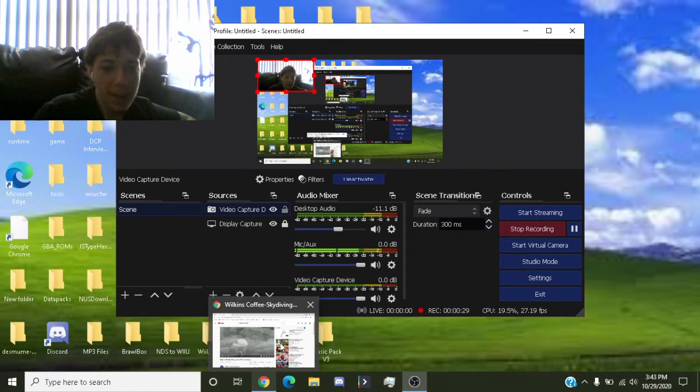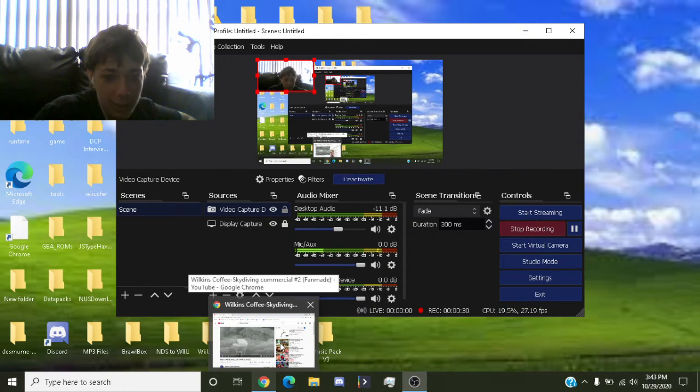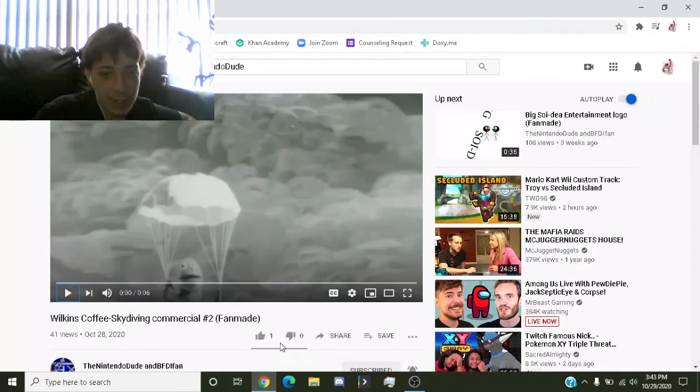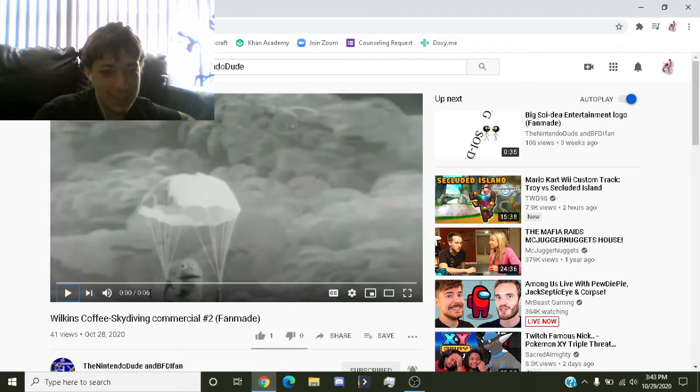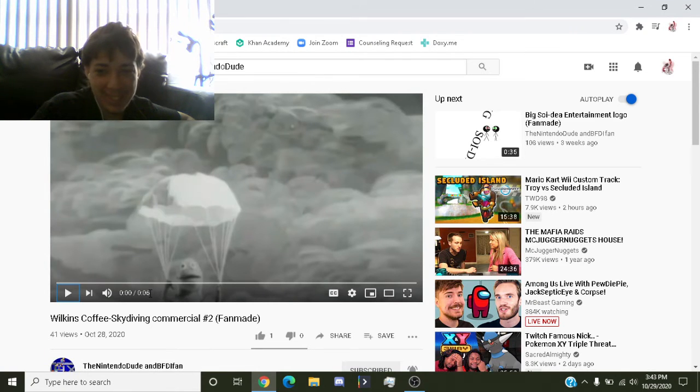This is number two to his fan-made commercial series, and oh my god, look at this, just six seconds, dude, six, seven seconds.